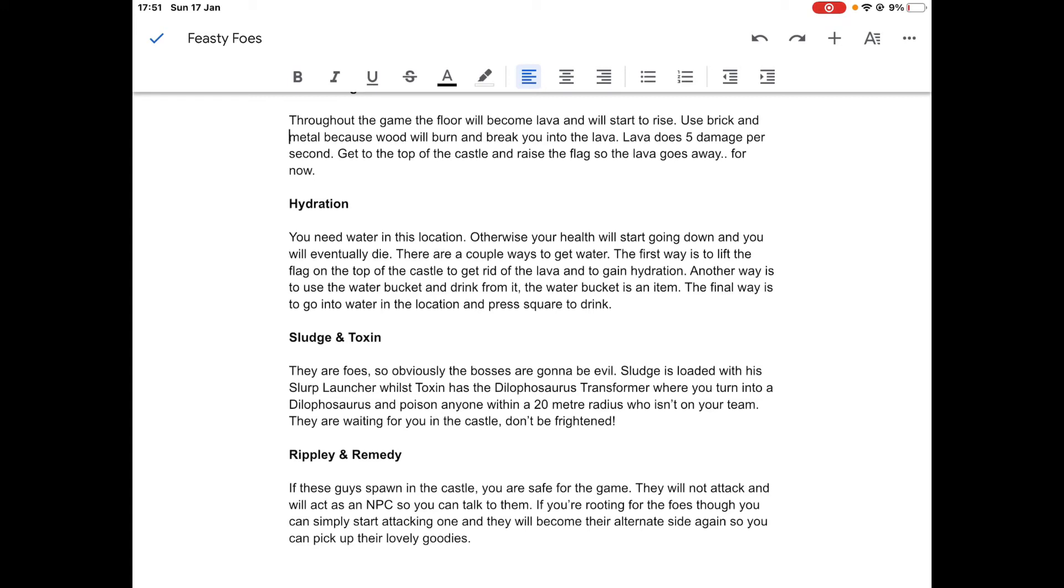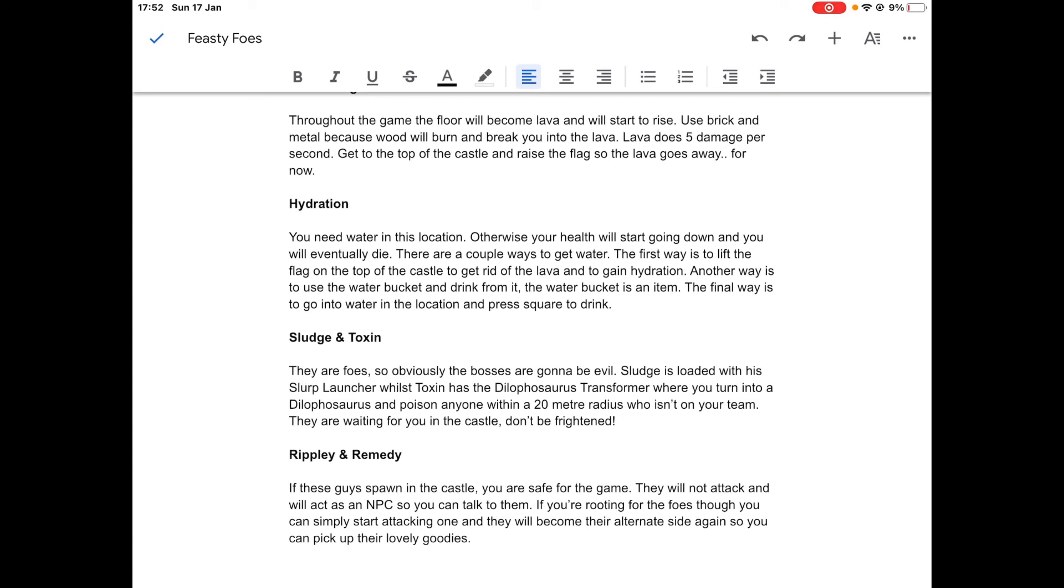The bosses are going to be evil. Sludge is loaded with a slurp launcher. Basically what the slurp launcher does is every now and again you can shoot a slurp barrel out of it and then destroy it to get 10 health or shield depending on what you need. Toxin has the Dilophosaurus transformer. You might have been wondering why there was a Dilophosaurus from Jurassic World Evolution on the thumbnail. Toxin will transform into this Dilophosaurus and poison anyone within a 20 meter radius who isn't on your team.